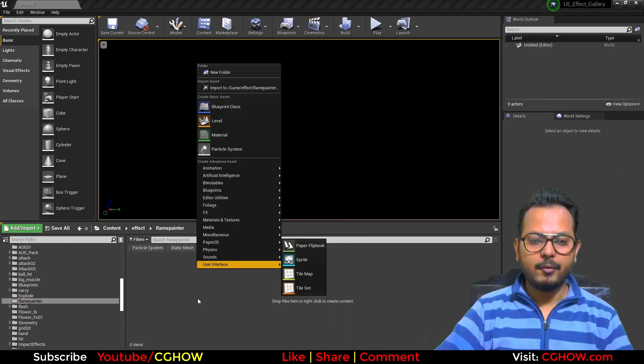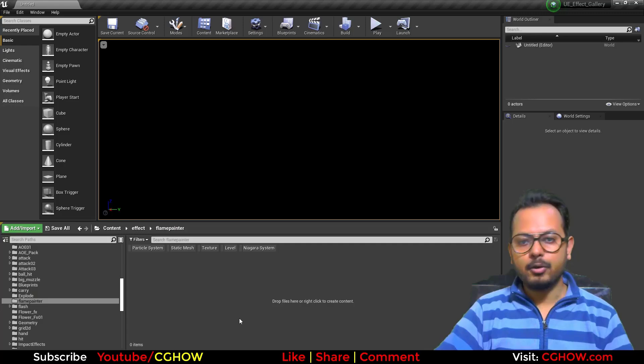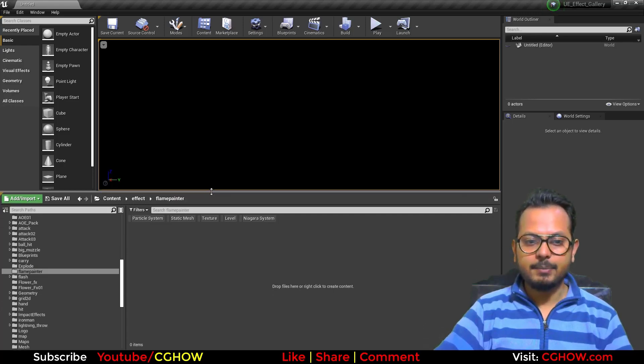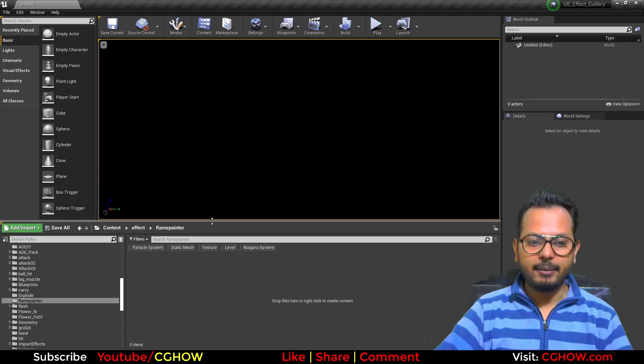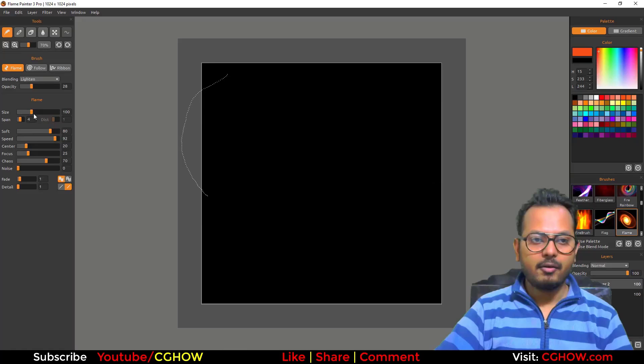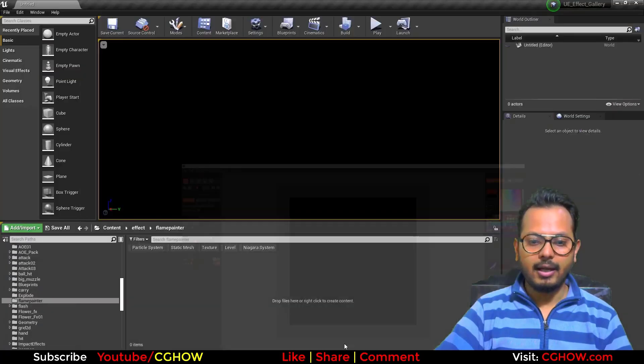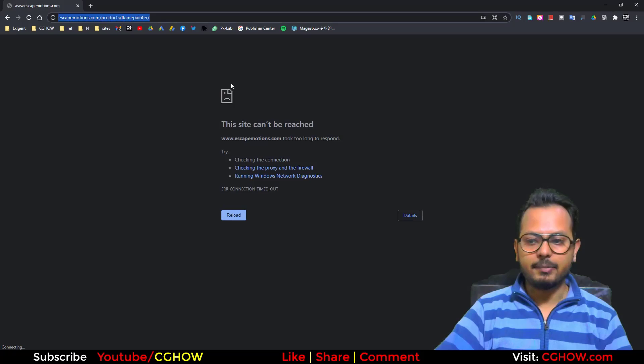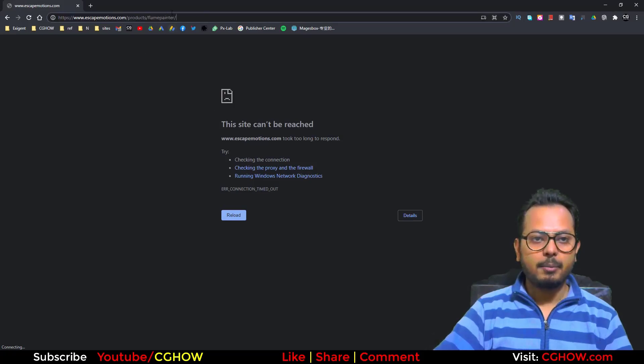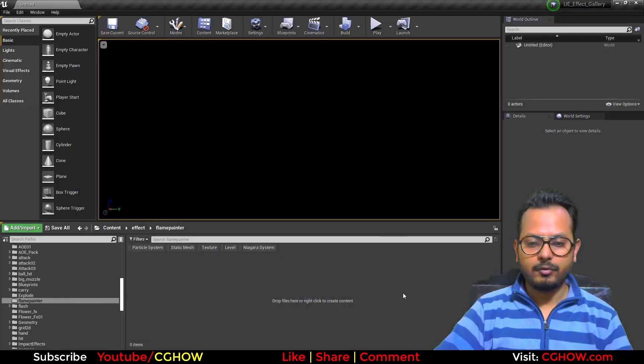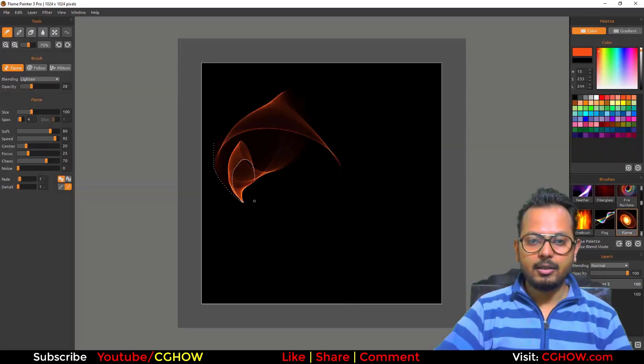Before that, you'll notice the folder name is Flame Painter because this effect is inspired by Flame Painter, a paint software that's also available online. My internet is not working, but you can go to this address and find a browser version of this paint software.